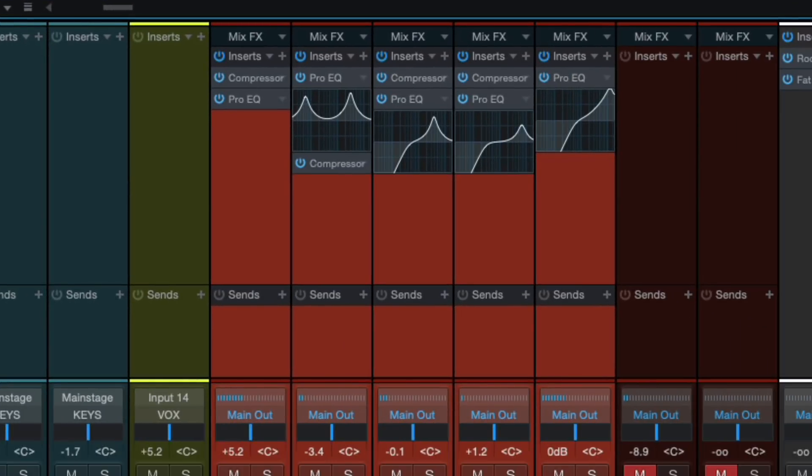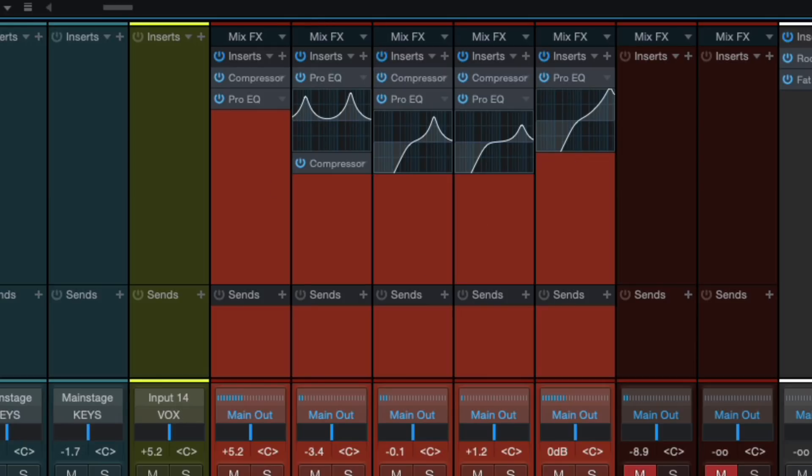I'm listening to the song and Studio One gives me this activate all inserts button where I can bypass all the plugins. Most systems have some way of doing that, whether it's row by row or all of them at once. But let's just see, have we made anything better? So we're going to start by listening to the plugins and then I'll turn them all off and back on a few times so we can compare.